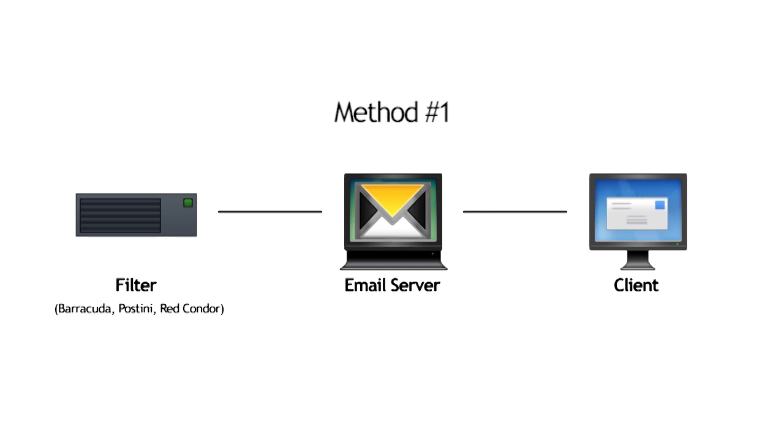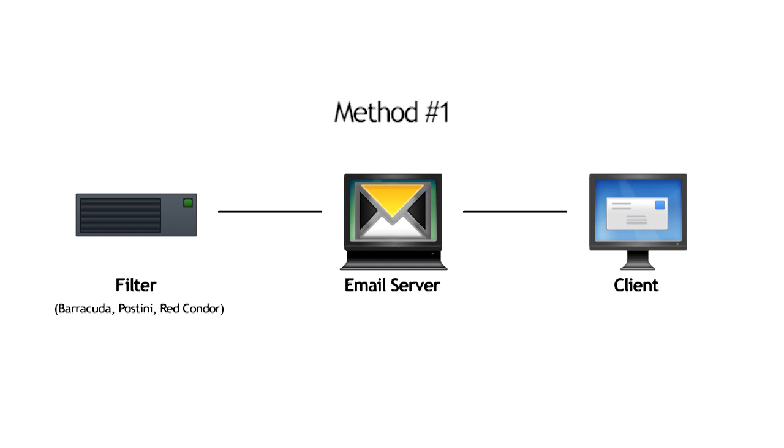In this model, the email server knows nothing of the source of the spam, and the filter doesn't know what the client wants to do with the spam. This means that the filter must be a one-size-fits-all.